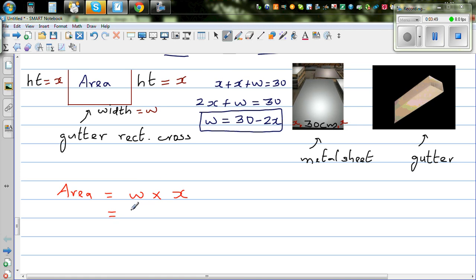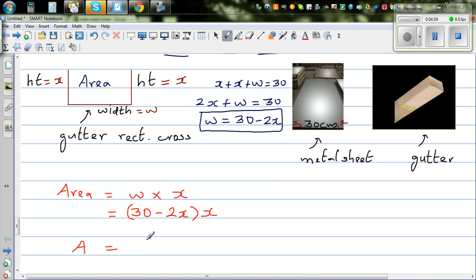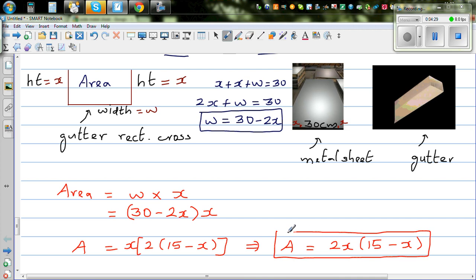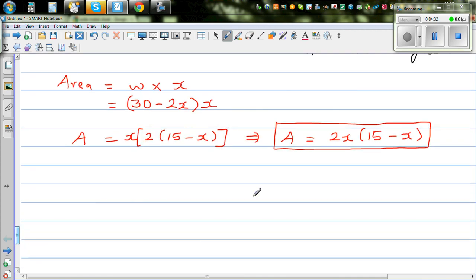So A equals (30 minus 2x) times x. If you factor out the 2, this simplifies to A equals 2x times (15 minus x). We want to find the maximum area. I'll do this in at least two different ways. First, this is a quadratic equation, so when you graph it, it will be a parabola.